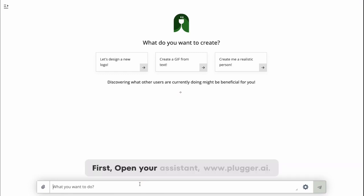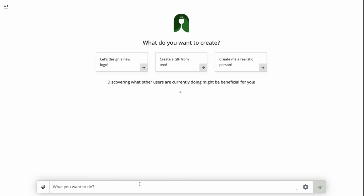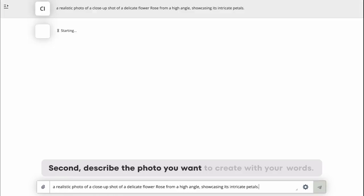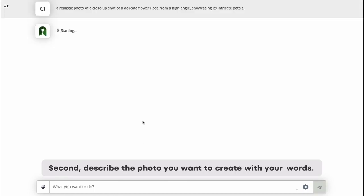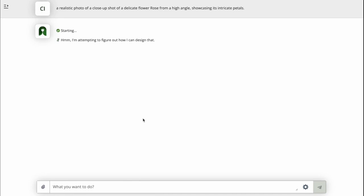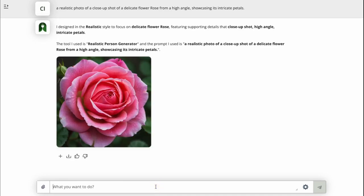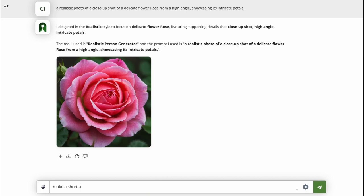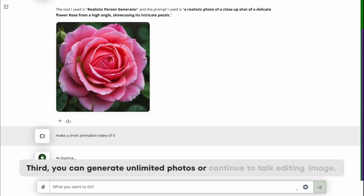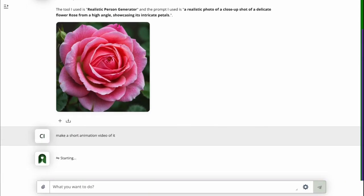First, open your assistant at www.plugger.ai. Second, describe the photo you want to create with your words. Third, you can generate unlimited photos, or continue to talk editing image.